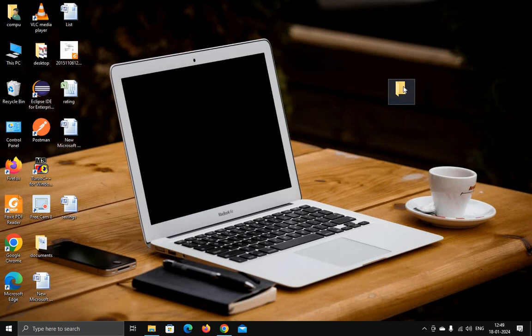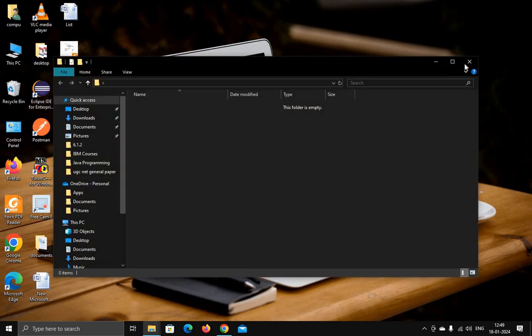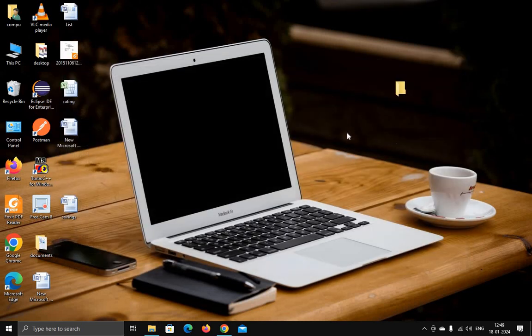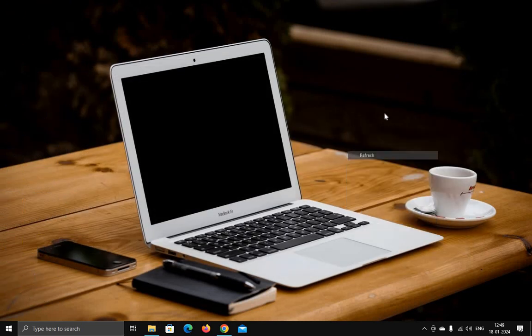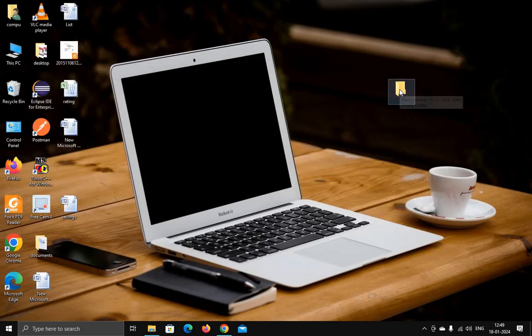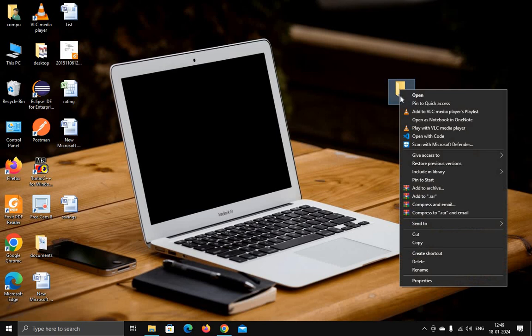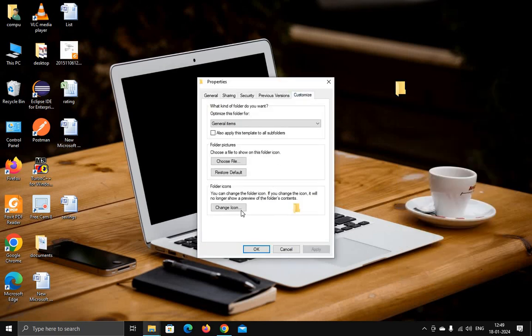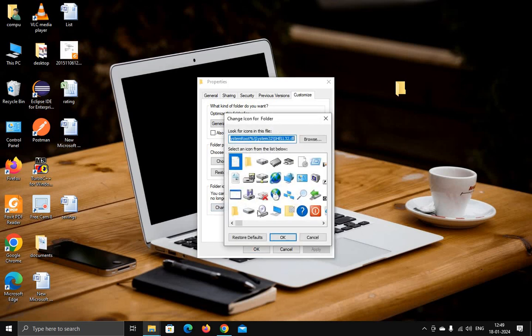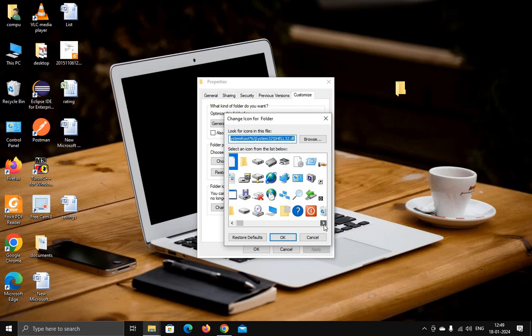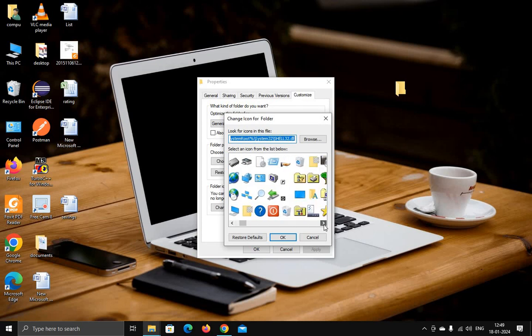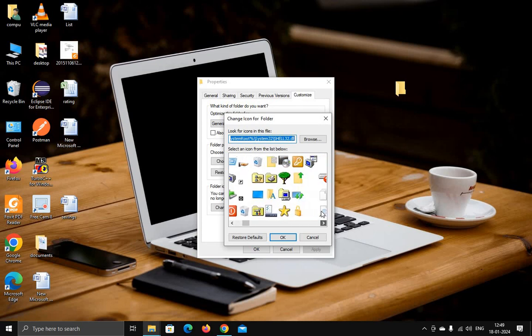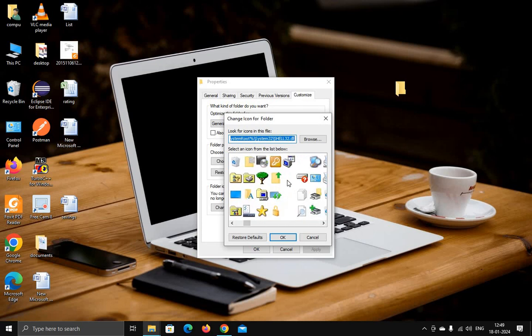Now I want to make this folder invisible, so just right-click here and go to Properties, then click on Customize. Here you can see the option Change Icon. Click on Change Icon and scroll to find any blank icon.